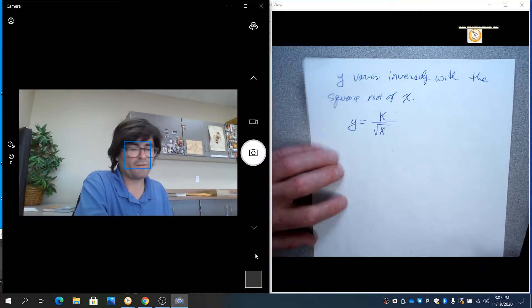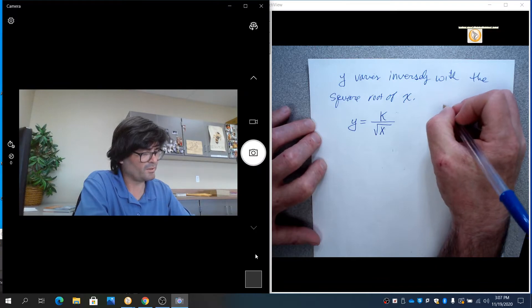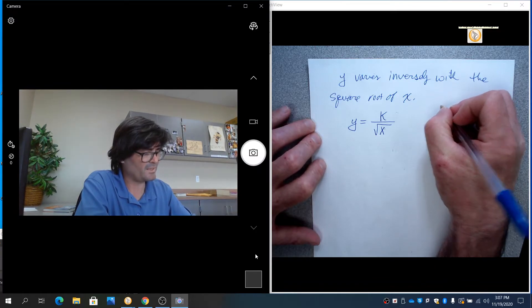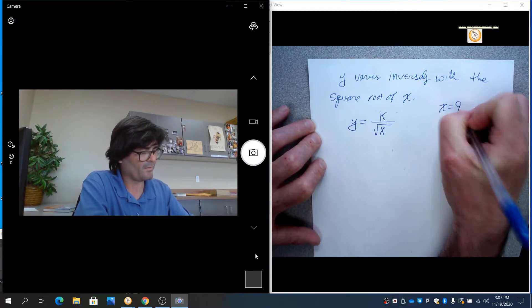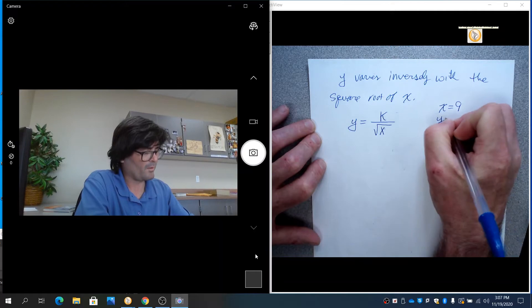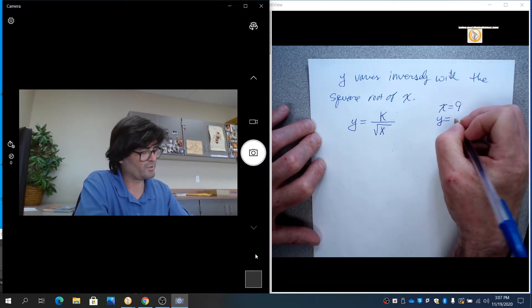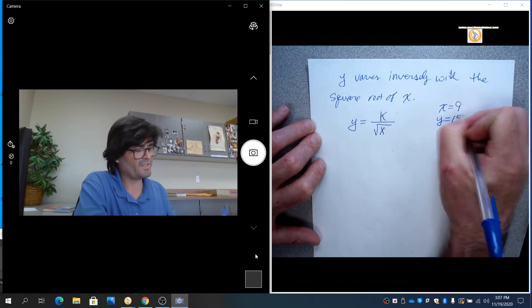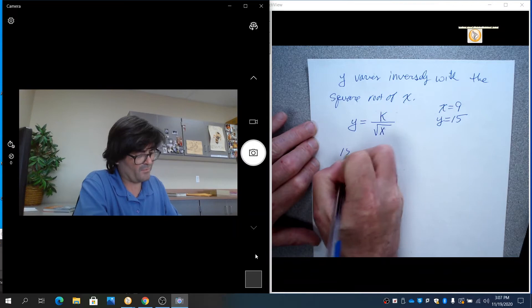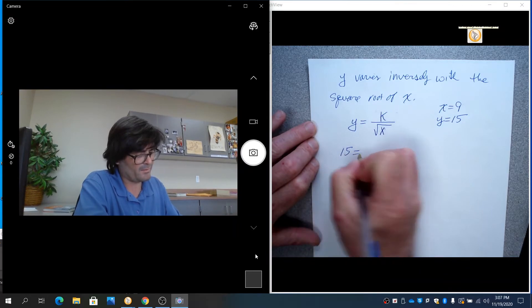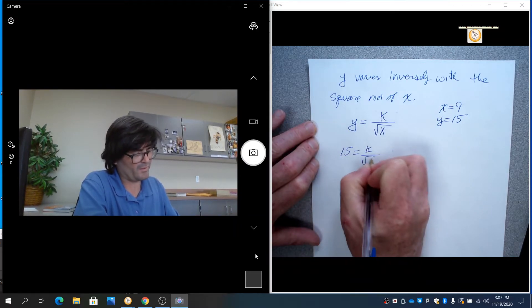So let's write that down. Y varies inversely, so that's going to be y equals k over the square root of x. So now if I say x equals 9 and y equals 15, you can solve. You can say 15 equals k over the square root of 9.